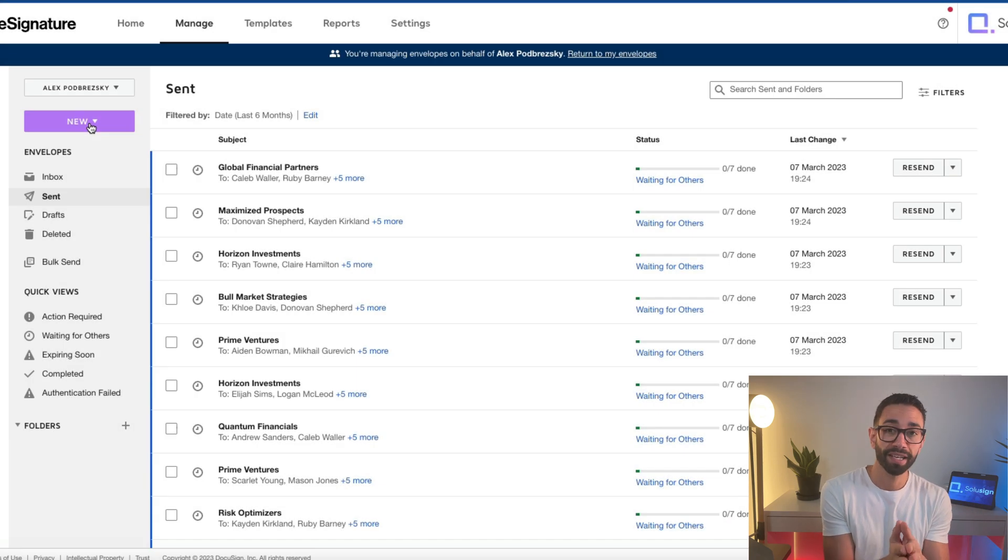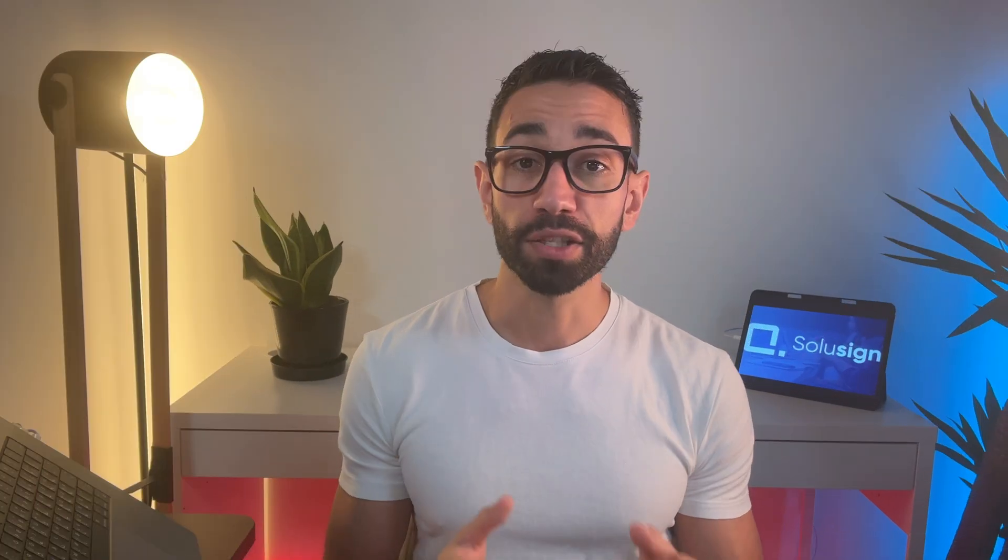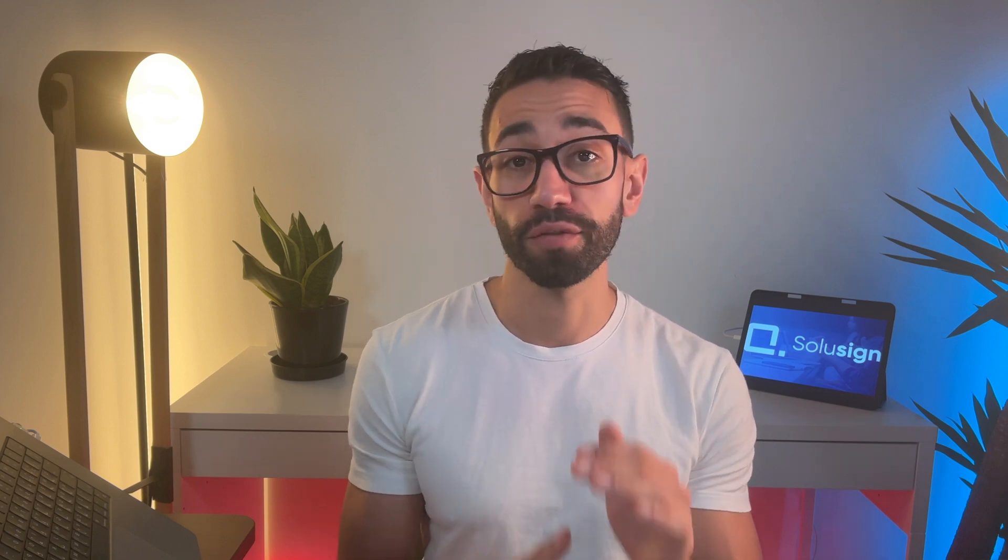But again, this is only if you've got a higher subscription plan, not if you are on a standard business pro plan. Now let's talk about a couple of things you'll want to consider before start using DocuSign shared access.